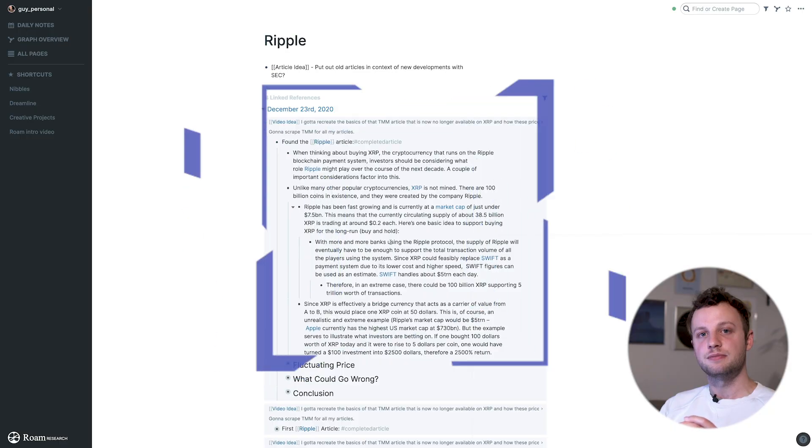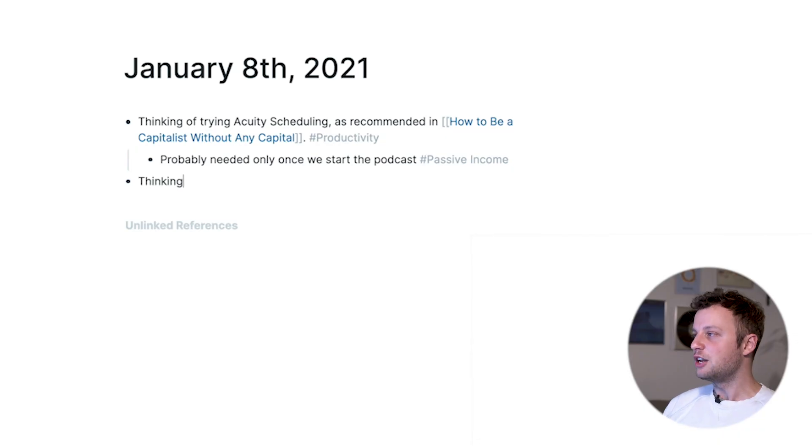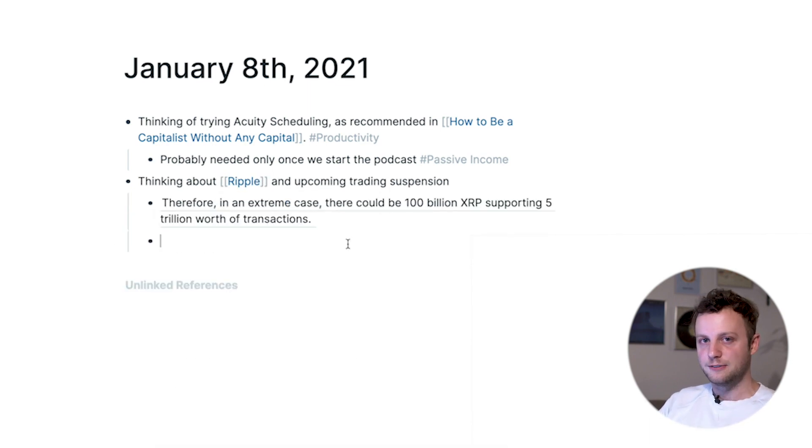There are effectively only two basic structures in Roam: there are pages, and within pages there are blocks. There are also really only two things you can do in Roam — you can write and you can link. You can write on a page, which means you're creating blocks, or you can link either to a page or a block. Roam is quite a new app, so there are more recently integrated features for more complicated things, but these are the only two things you really need to know to get started quickly.